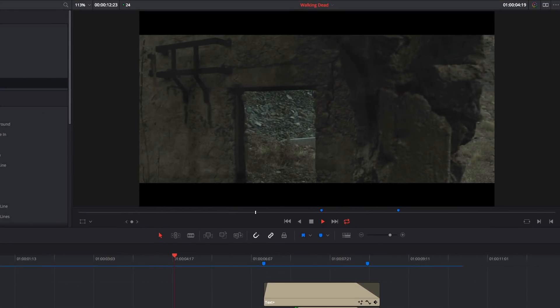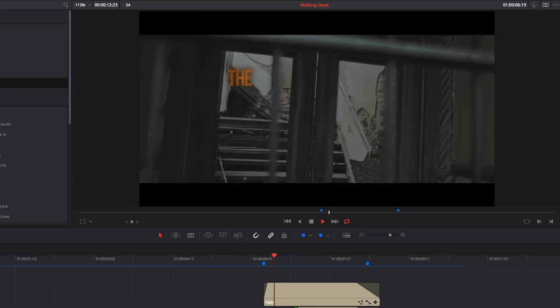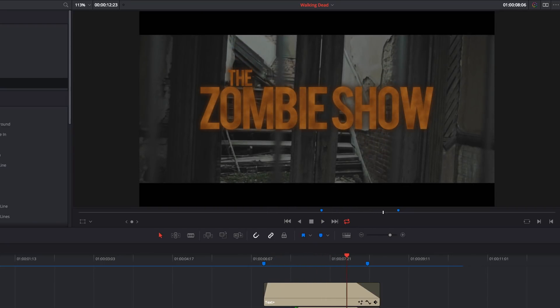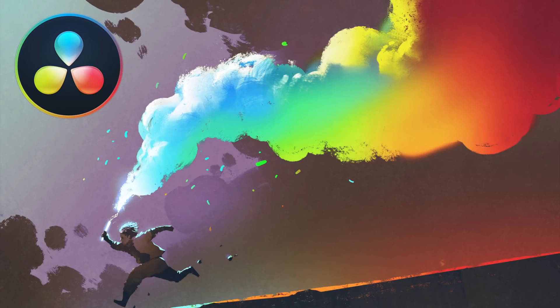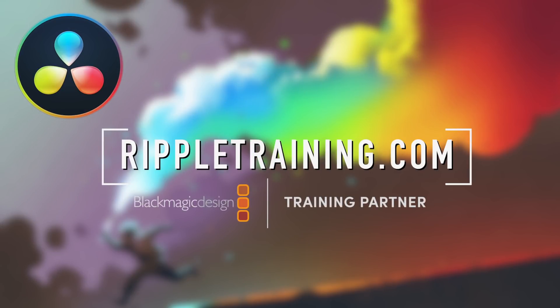And voila! Rick and Michonne would now feel right at home. If you liked this video, give it a thumbs up. If you didn't like it, take a hike. And as always, check out RippleTraining.com, your number one resource for DaVinci Resolve certification training. Thanks for watching.